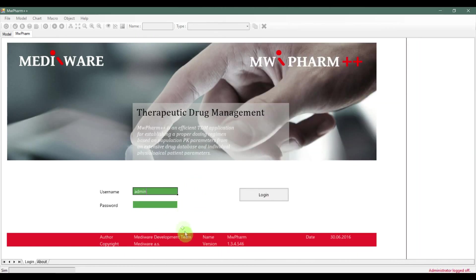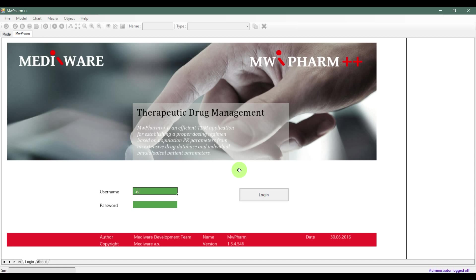So let us begin on the login screen. This page is the first thing you will see after starting up the mwefarm++ software. We have three default login accounts that differentiate with the amount of privileges the user has.